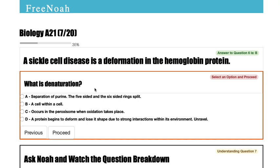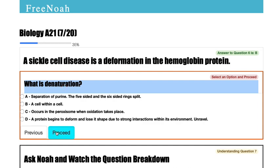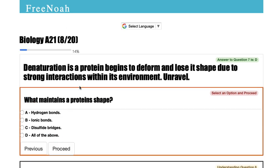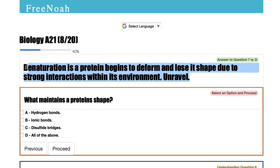Moving forward, we have denaturation. So what is denaturation? Denaturation is when a protein begins to deform and loses its shape due to strong interactions within its environment. These polypeptide chains begin to unravel or unfold.